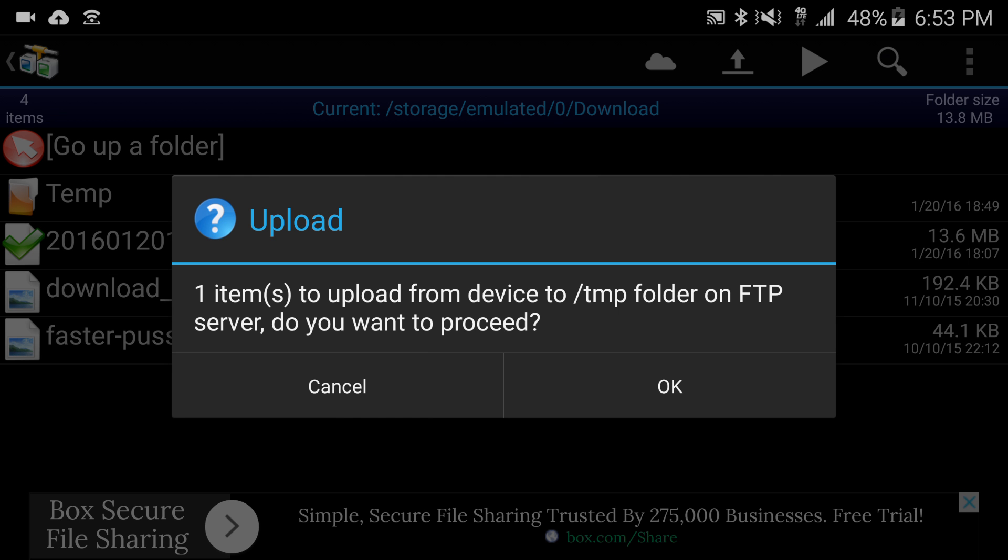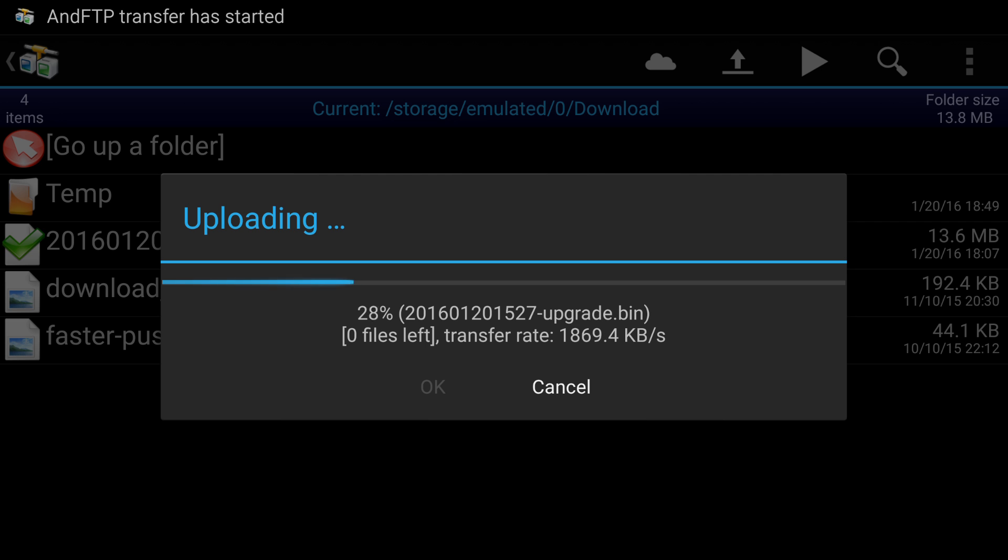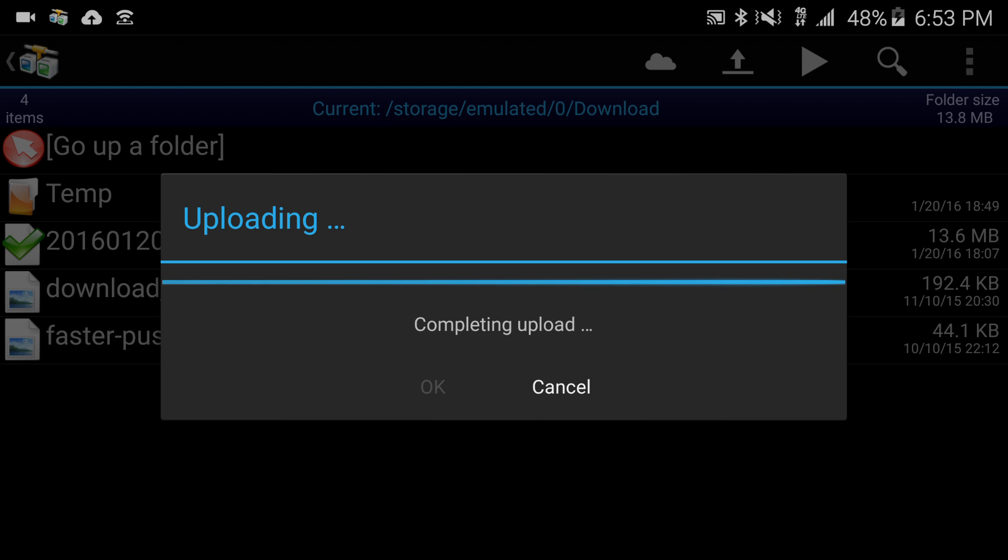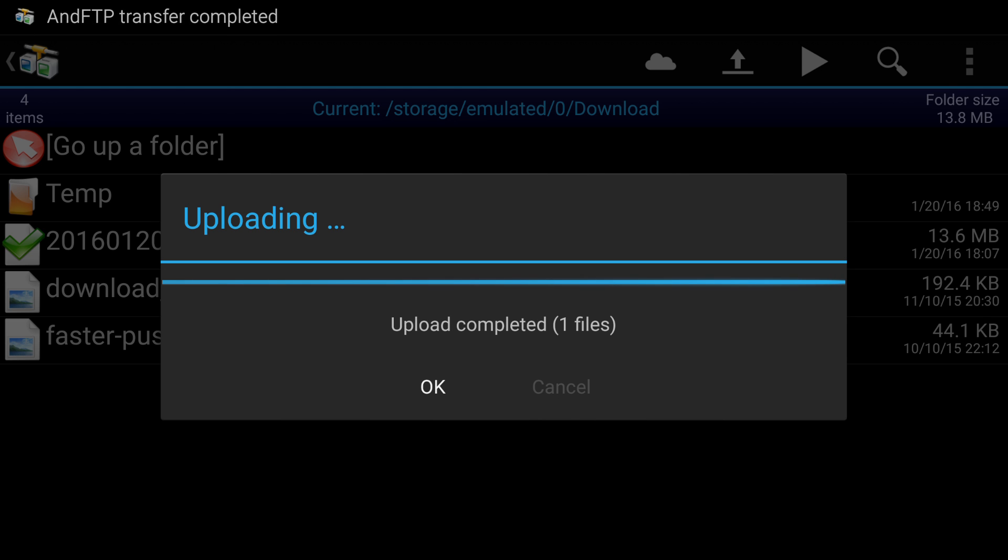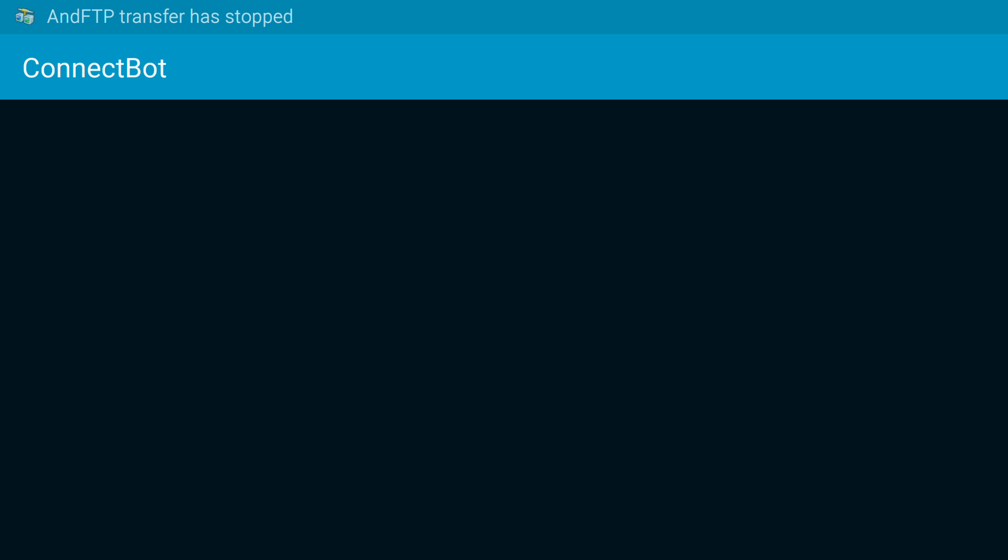Now I'm on my phone and I'm going to go into my download directory and I have this upgrade.bin here. I'm going to select it and I'm going to say upload and I'm going to hit OK. That's now uploading it to /tmp. As soon as that finishes, great.